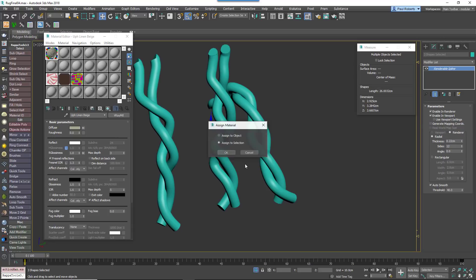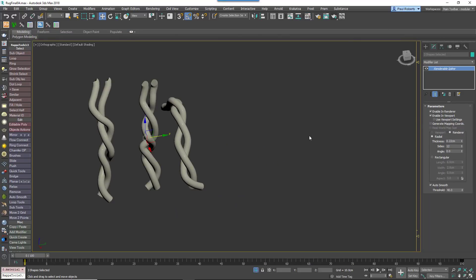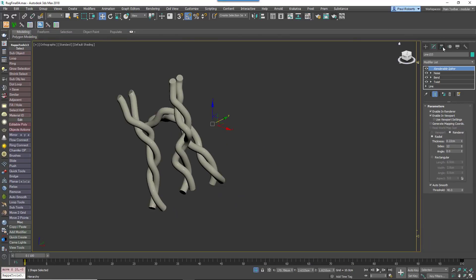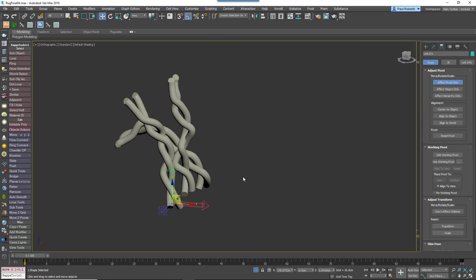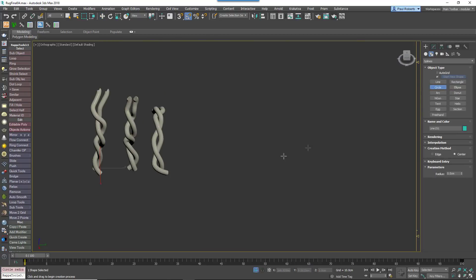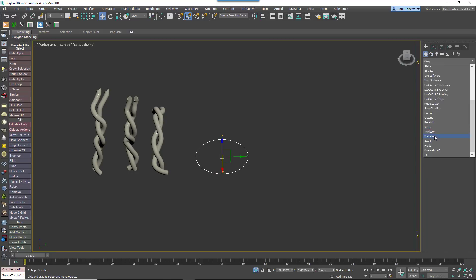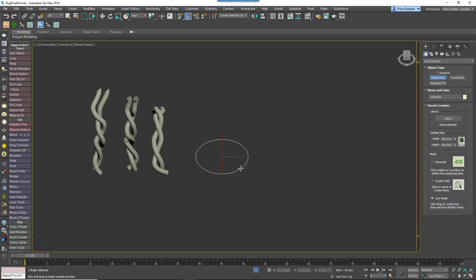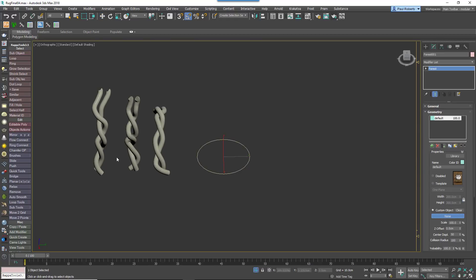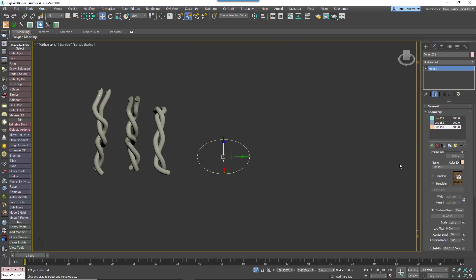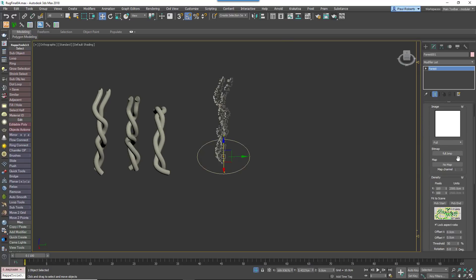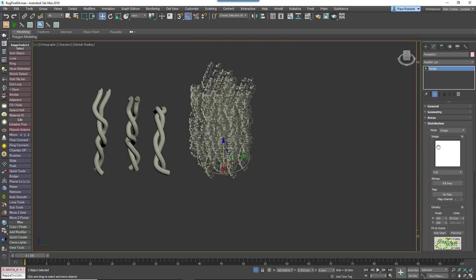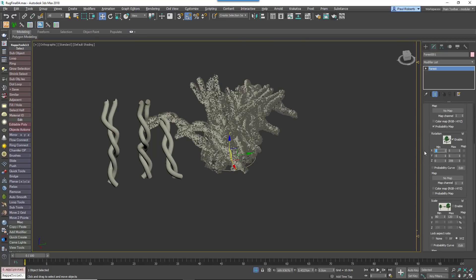To create a patch, add a small circular spline and use it as the distribution area for a new Forest Pack object. Add the threads to the items list. Set the distribution map to Full and adjust the density to fill the area. Enable Scale and Rotate Transformations and adjust the settings to add more variety.